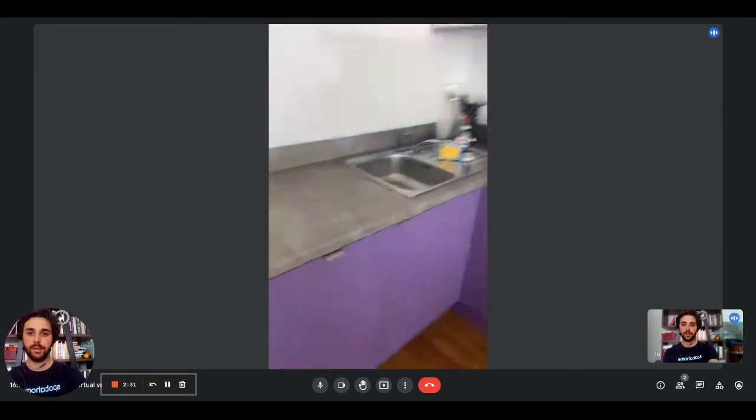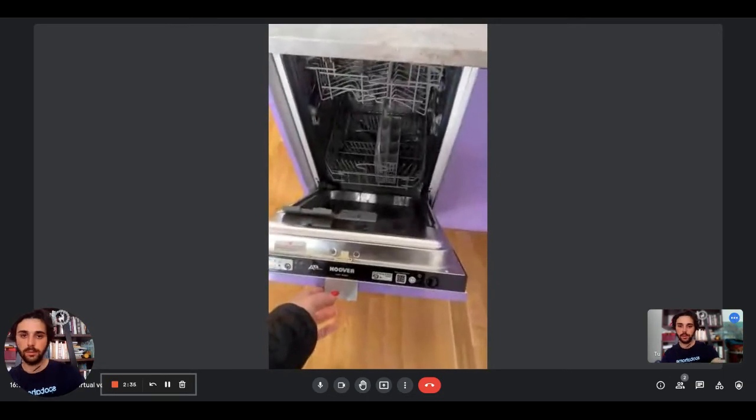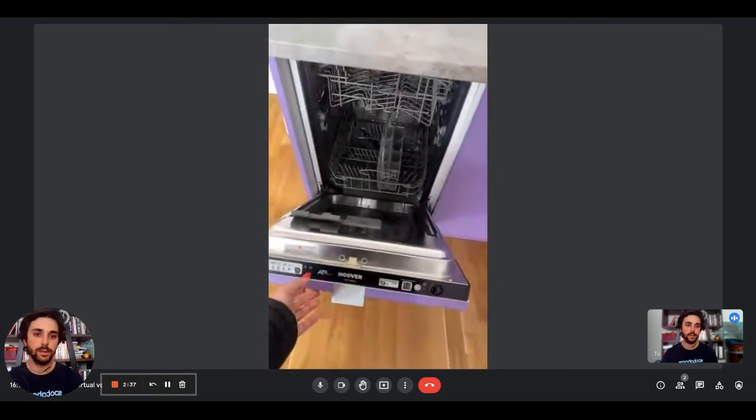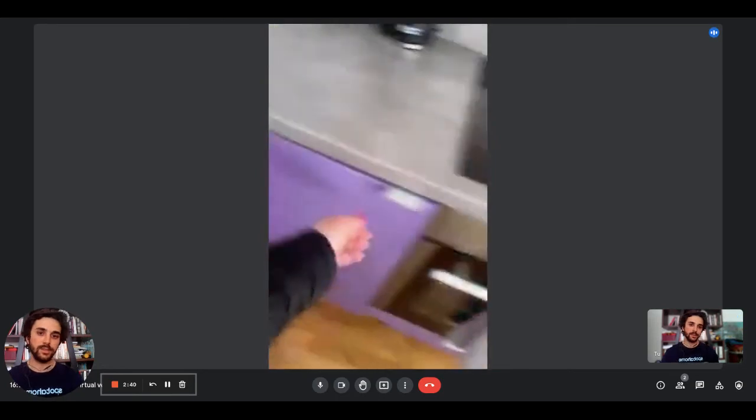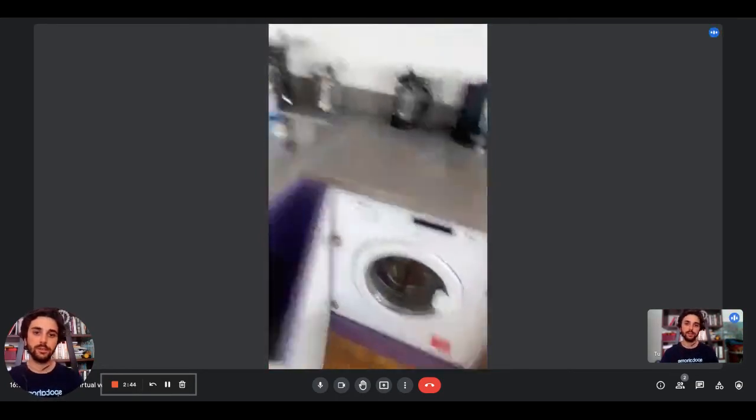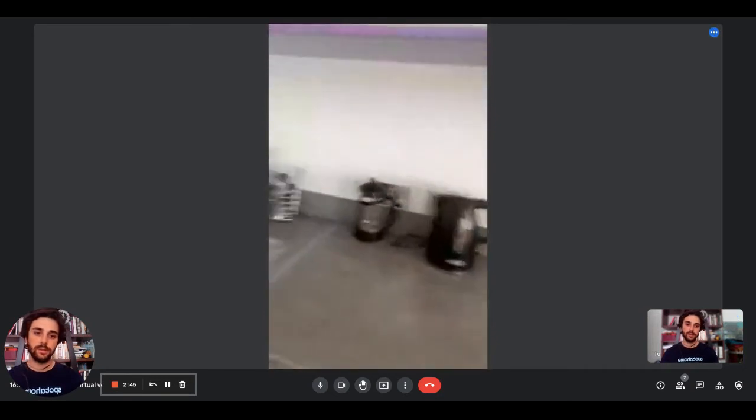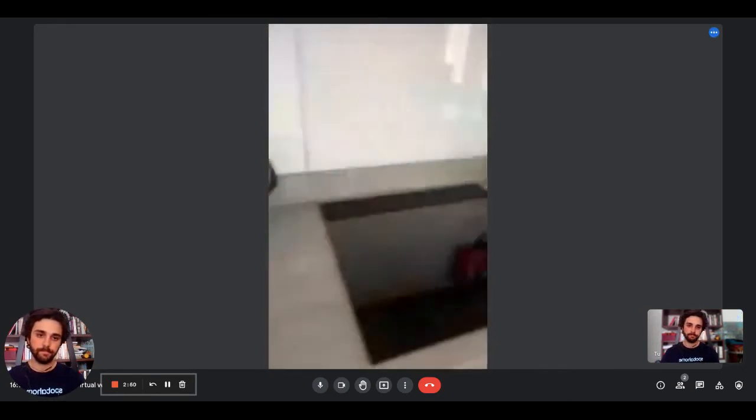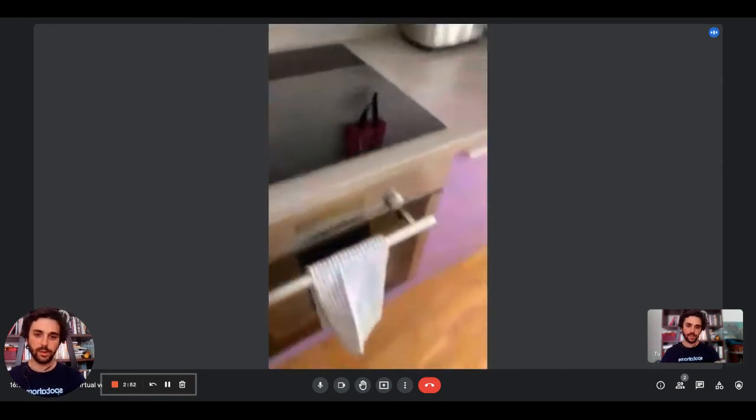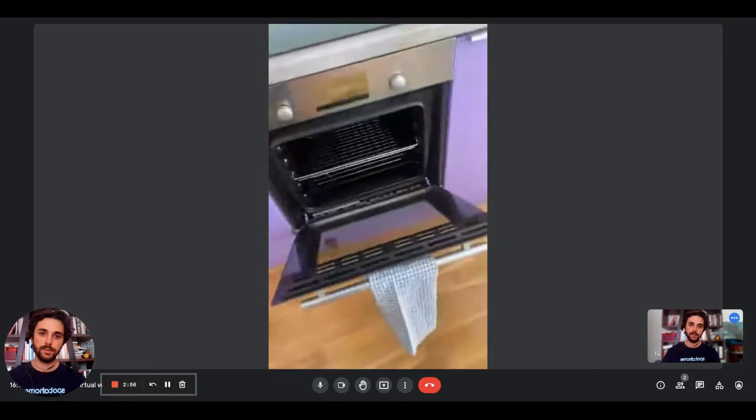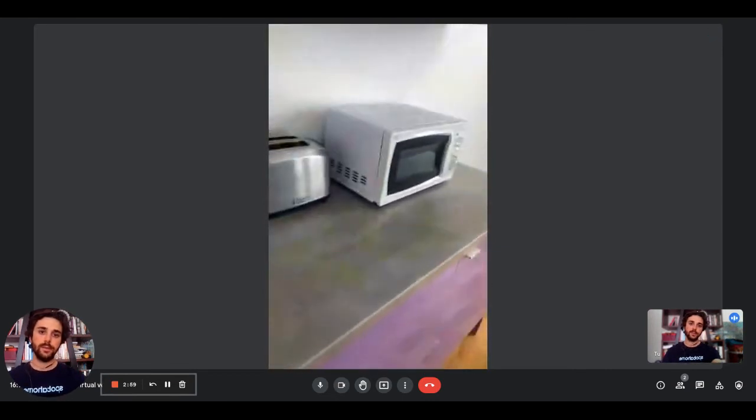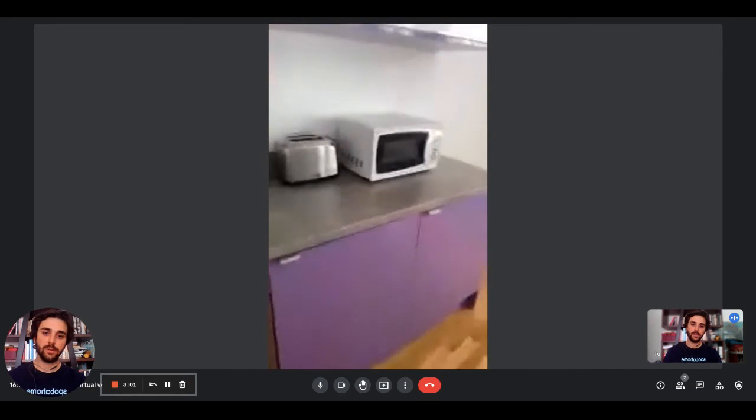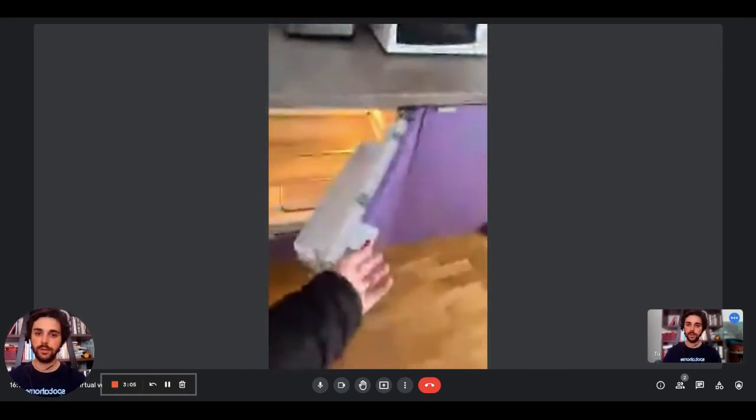Right here there's the kitchen which is fully equipped. Here we have the dishwasher, the sink, and here you can find the washing machine. There's the kettle up there with the induction hob. Right here there's the oven. There you go. Here we have the toaster and microwave.